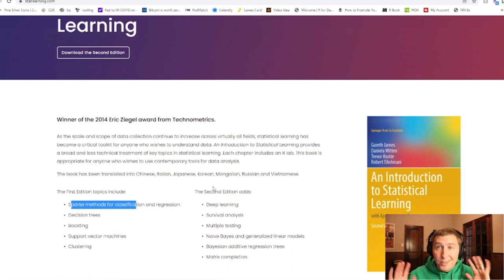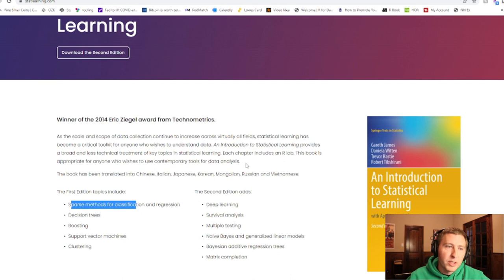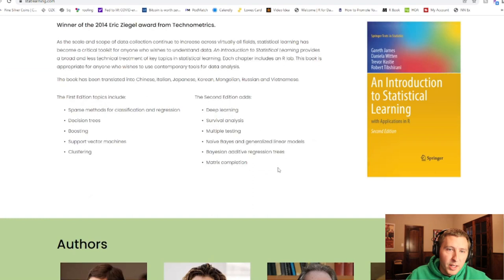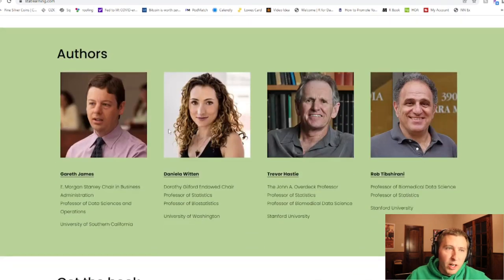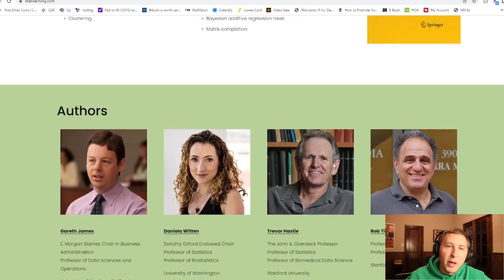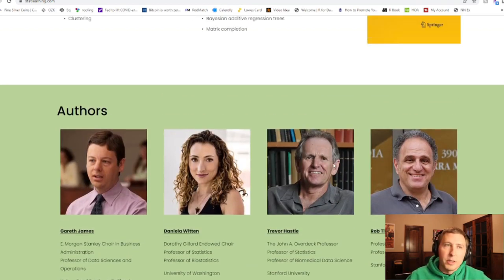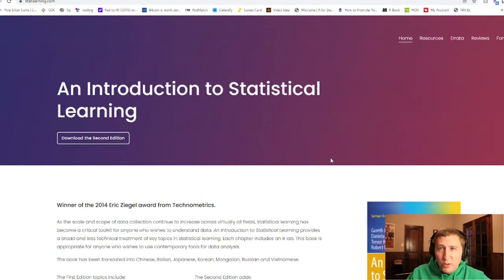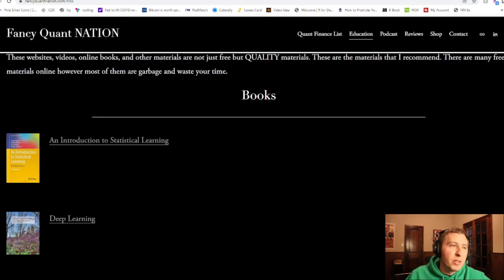The second edition — which is this edition here — additionally covers deep learning, survival analysis, multiple testing, naive Bayes and general linear models, Bayes additive regression trees, and matrix completion. The four authors all have great academic backgrounds, and if you reference anything out of here, I would almost wholeheartedly say it's going to be 100% accurate. So it's an amazing resource.